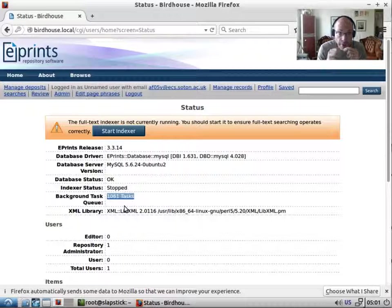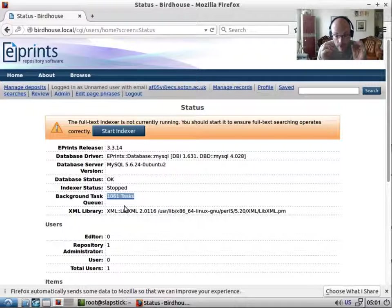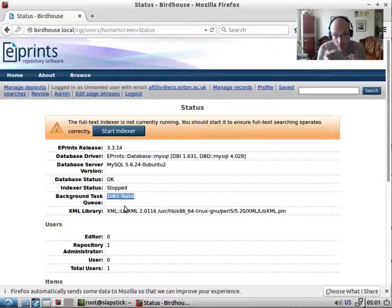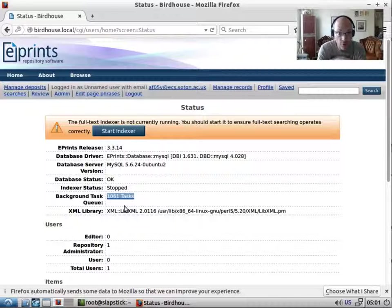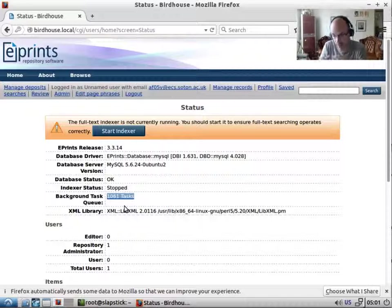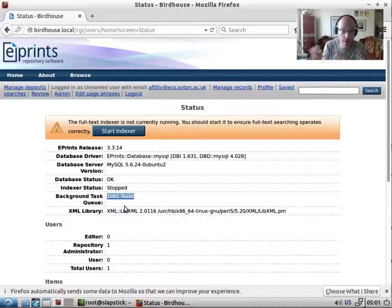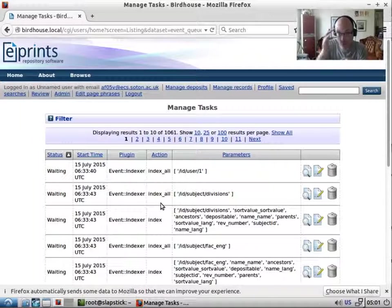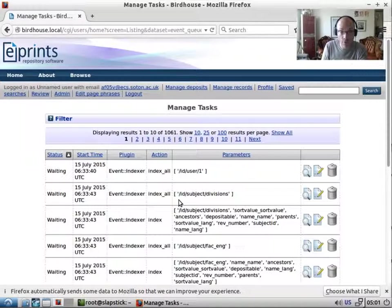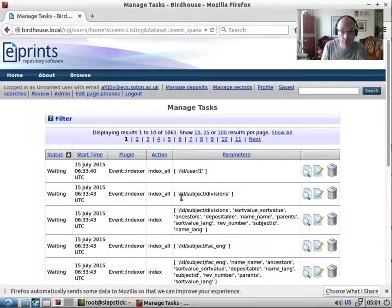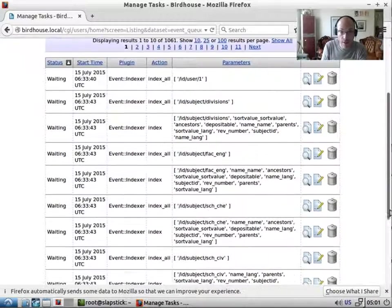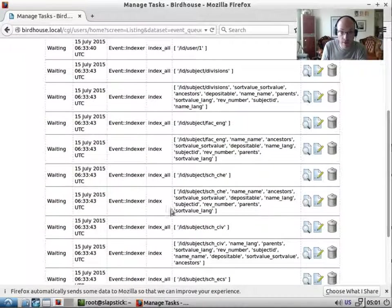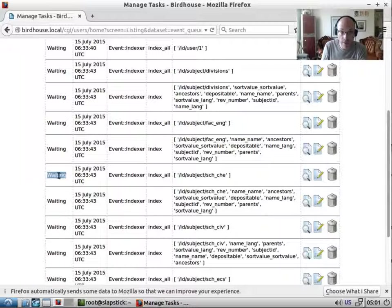Now the background task queue used to just be called the indexer and it used to just do search indexing, but there are a lot more things it does now, things like creating thumbnails and other things that happen in the background. So let's take a quick look at that and you can see that we have a lot of indexing queued up waiting.